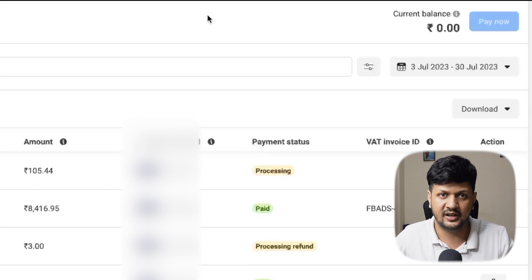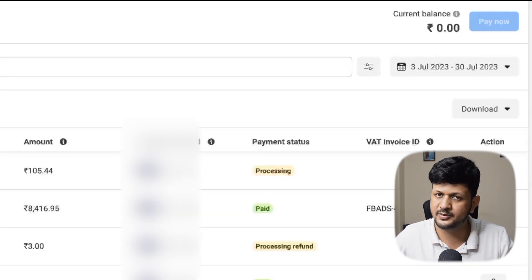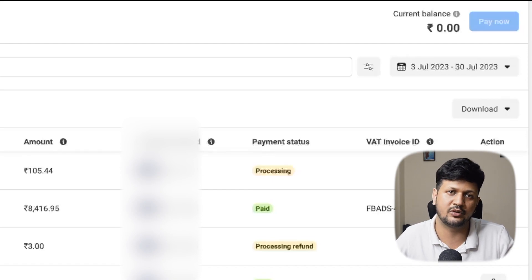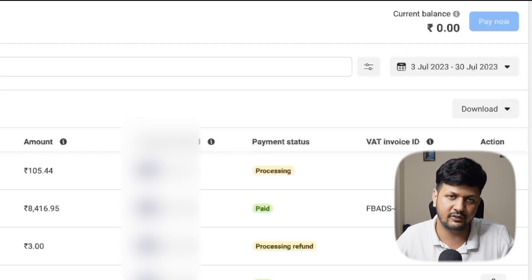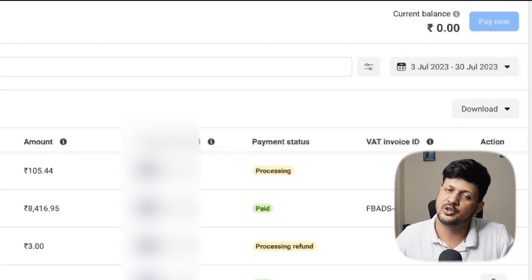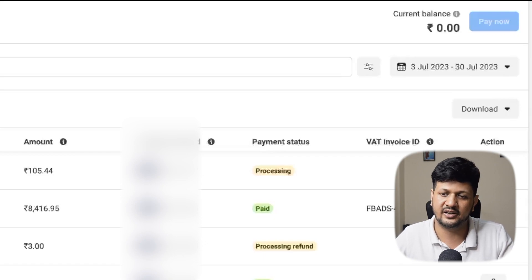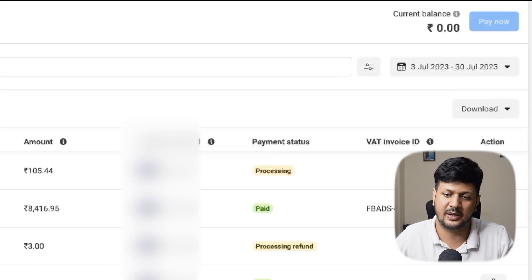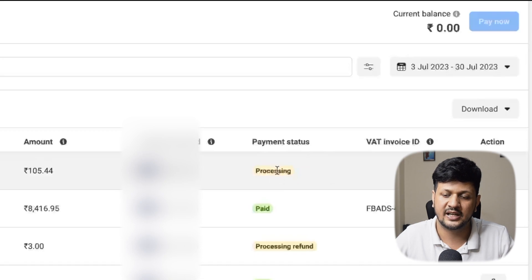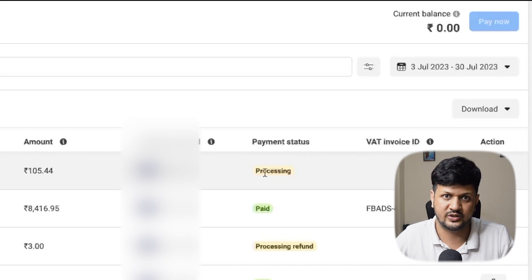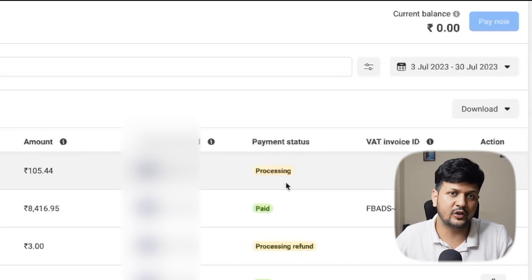If that still doesn't resolve your problem — though I'm sure it will — you can go to the Help section and chat with a Facebook representative. They will likely tell you the same thing: you need to wait until the payment is realized and shows as 'paid' instead of 'processing.'